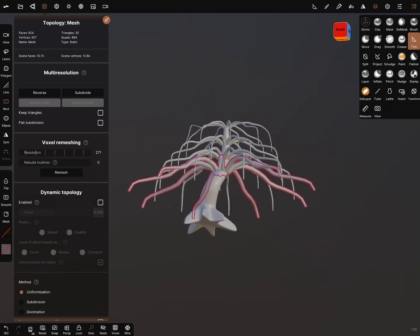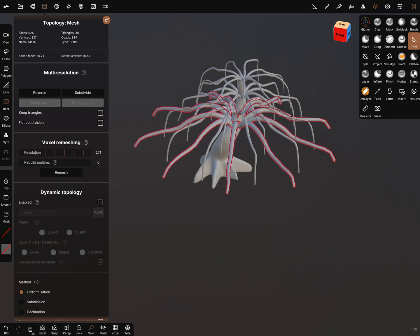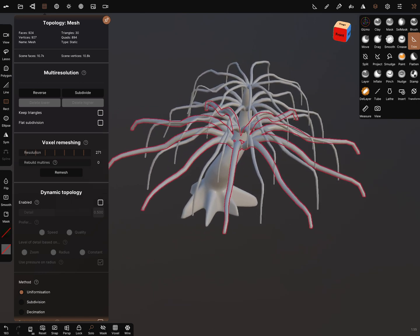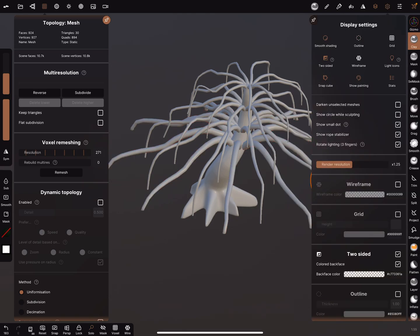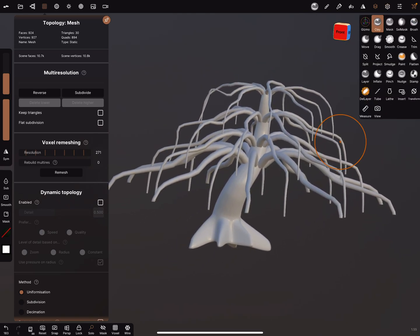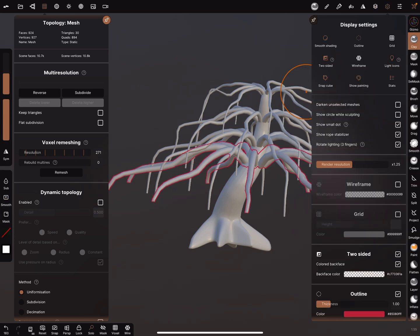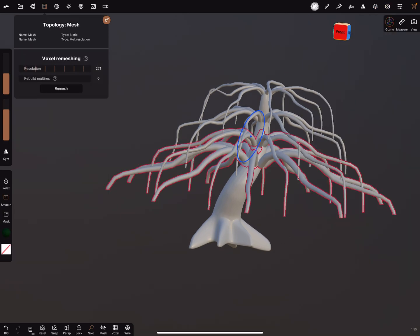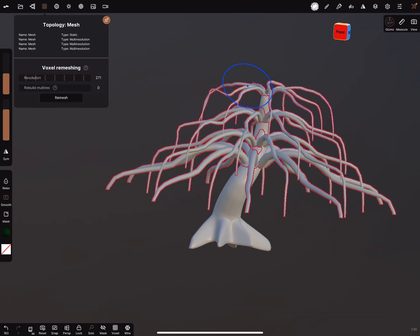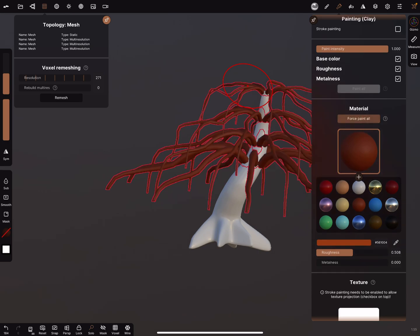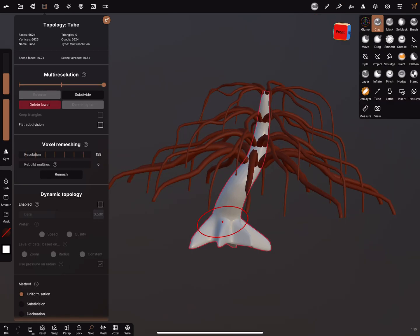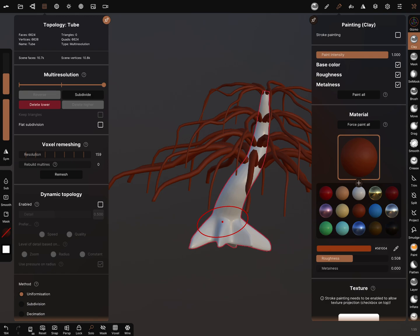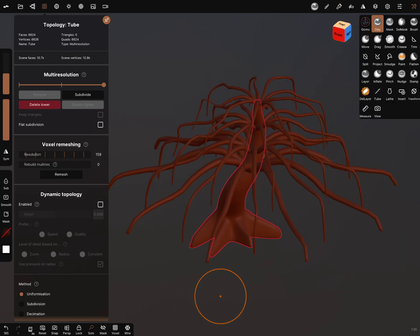The rest is sculpting on the tree. You can hold the smooth button—I'll turn on the outline again—hold the smooth button and select all the objects and force paint it.